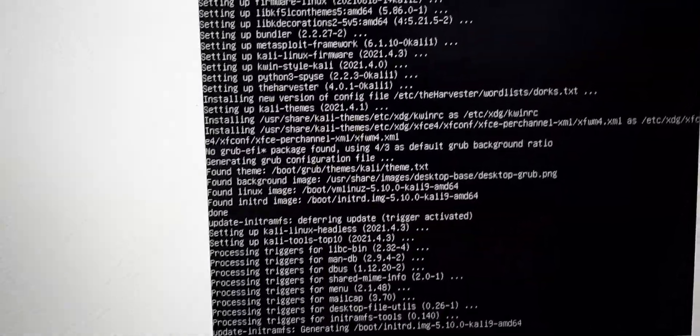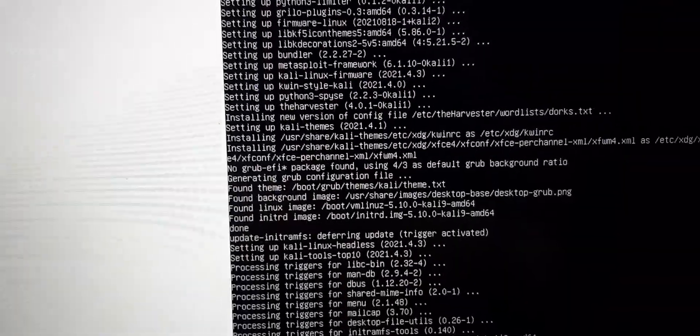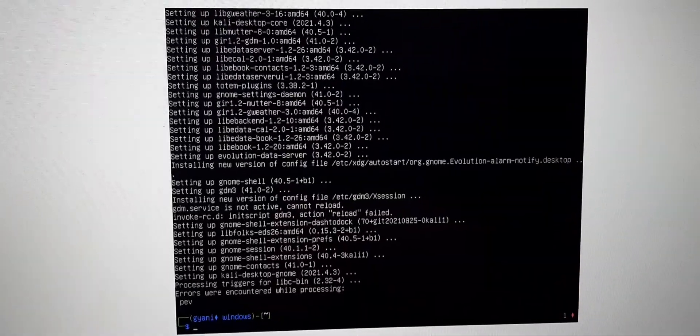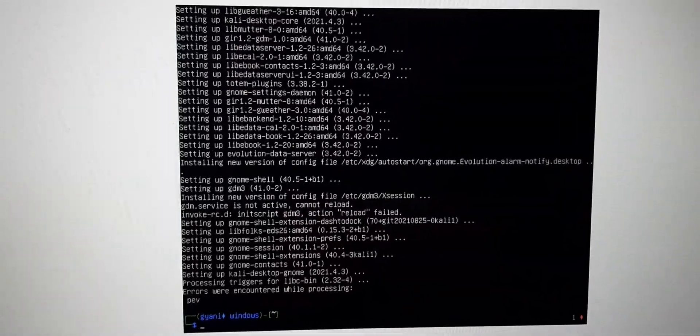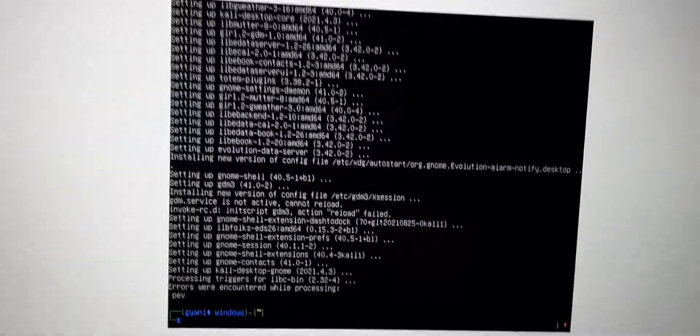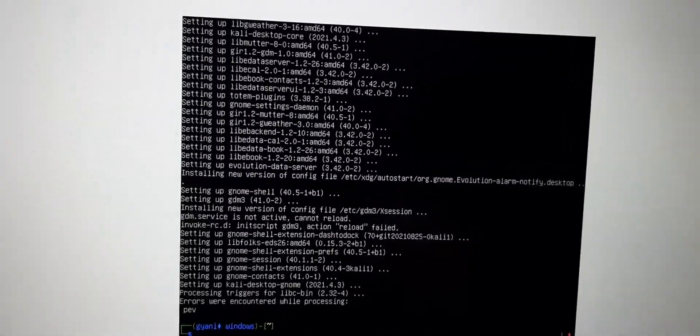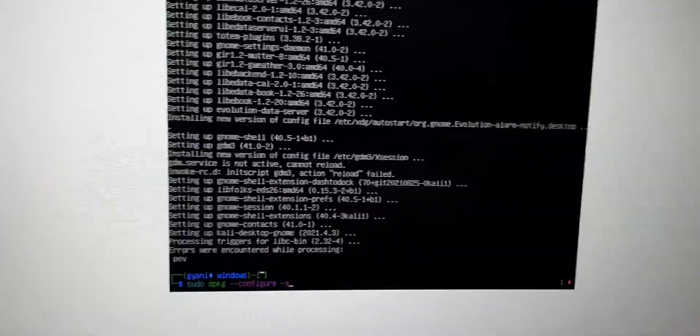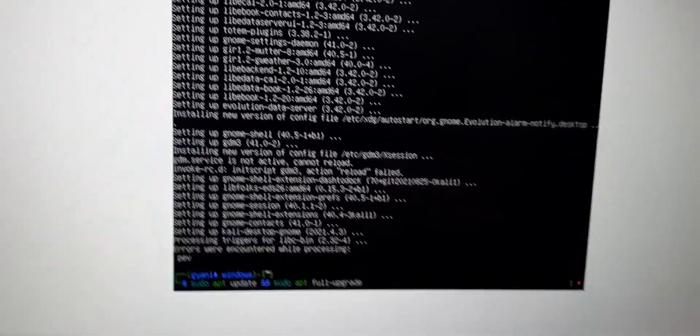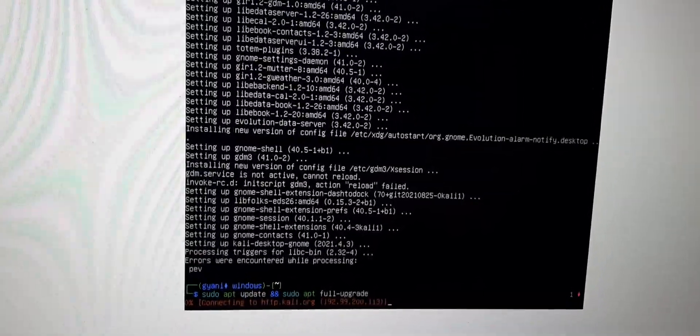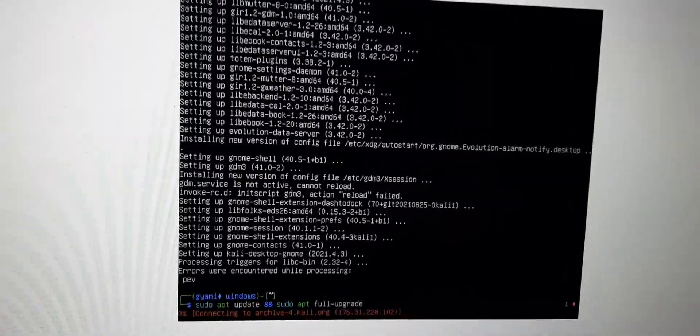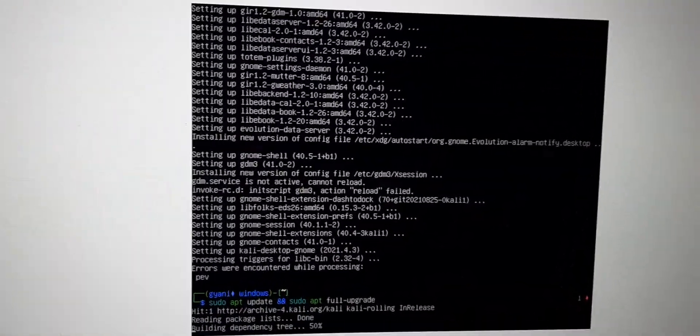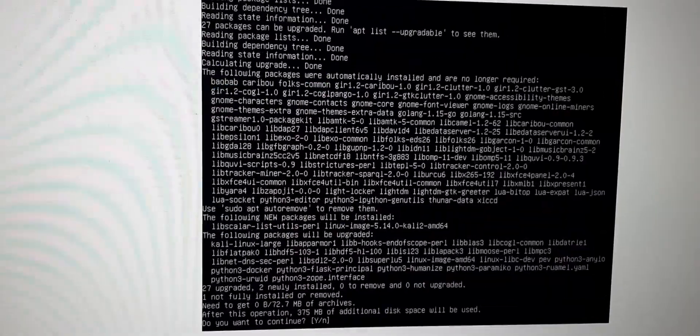Okay, let's continue. Here we have our process completed and I will again upgrade it. Now you can see that it is trying to upgrade and I will just press Y and hit enter and it will upgrade.